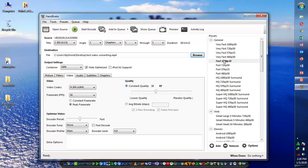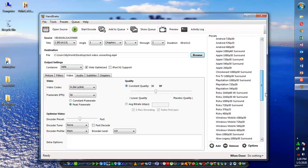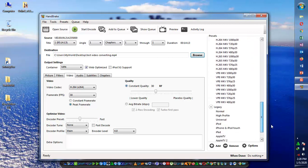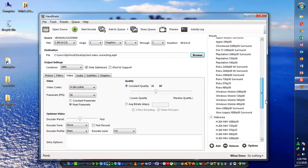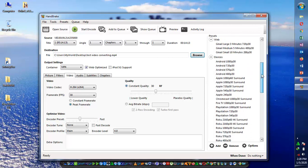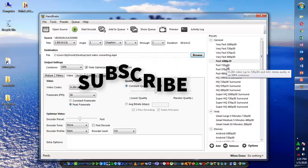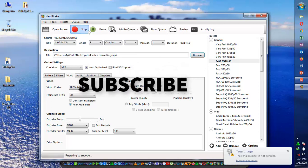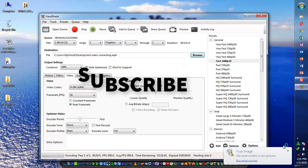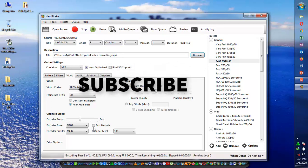You don't have to change anything if you don't want to. But if you want to make changes, you can go to presets and select options like web, Android, or HD. The best default selection is 1080p at 30. Simply click on start and it will take less time.